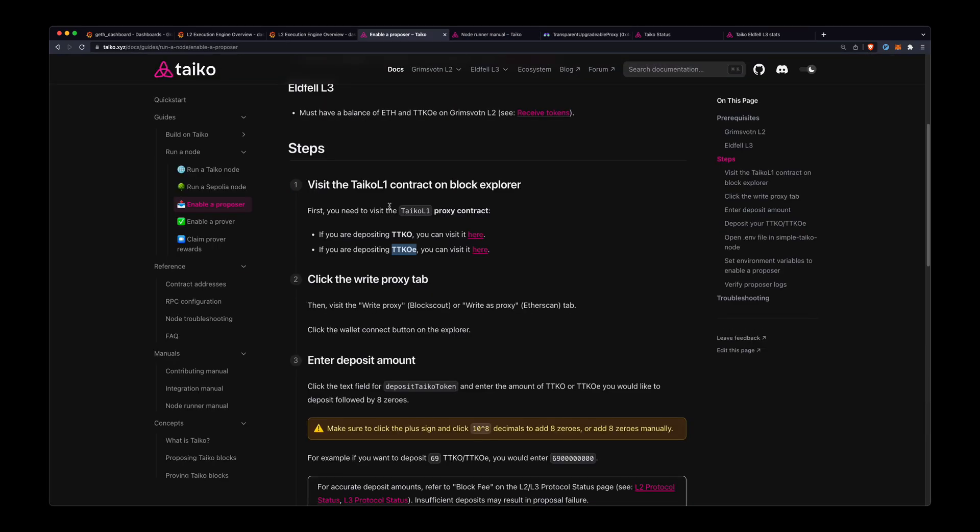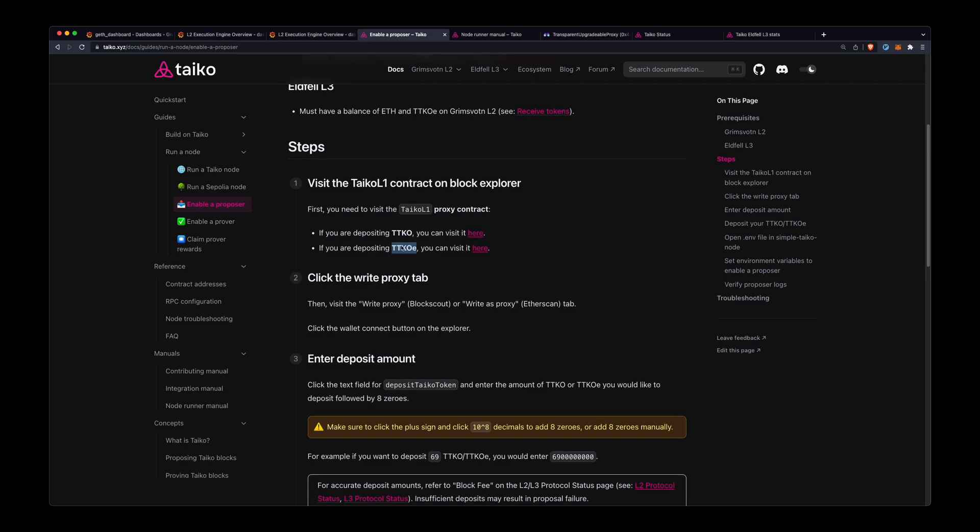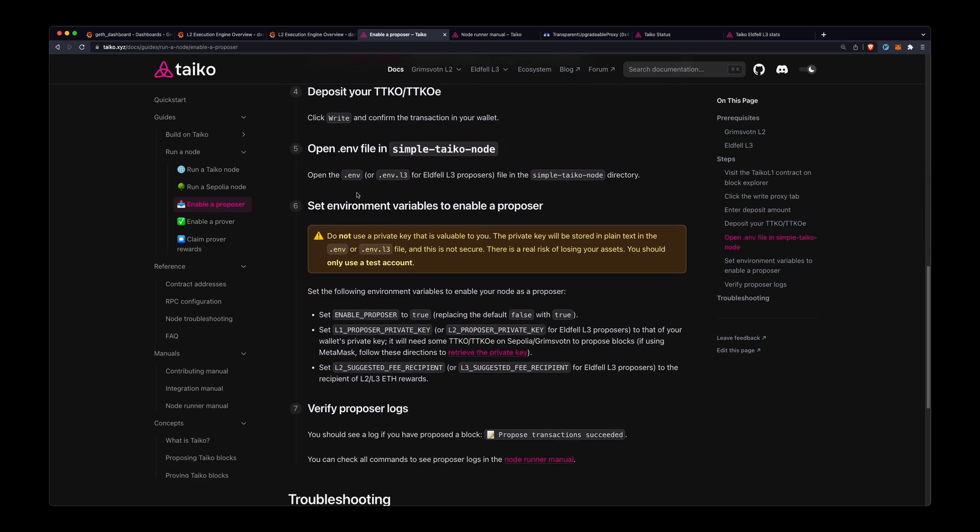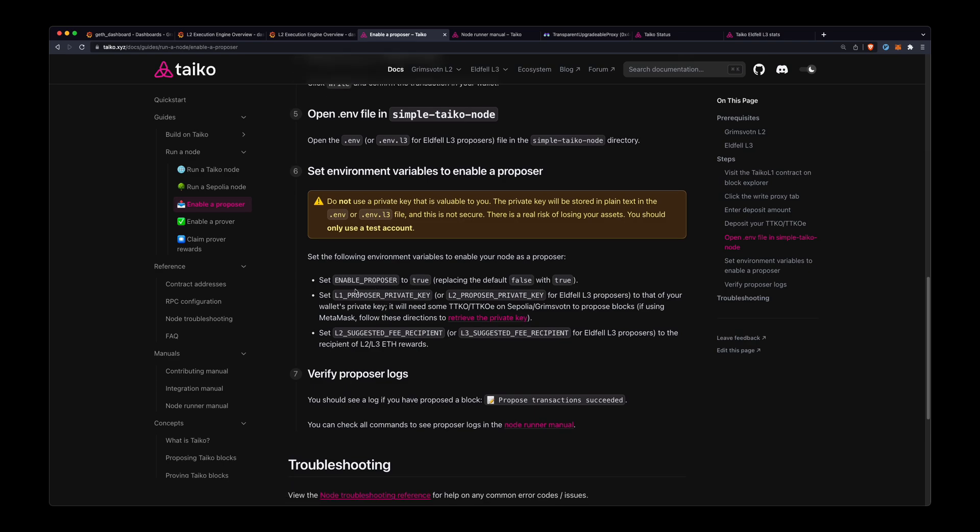So like I said, I already deposited some into this Taiko L1 contract—I already deposited TTKOE. So we can just go and configure that .env file, and in the L3 node case it'll be a .env.l3 file, and I'll set these three values, and then I can restart the node.